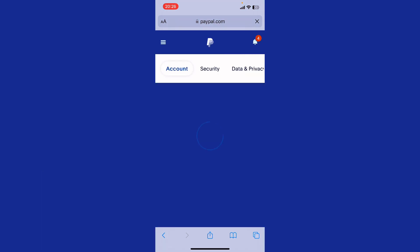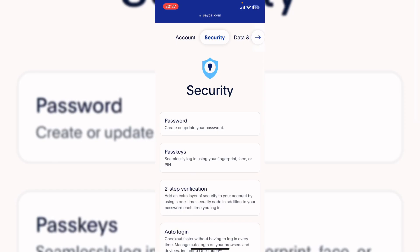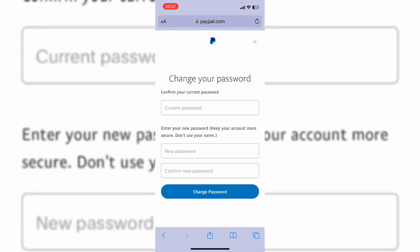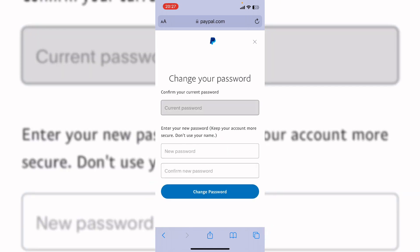Now click on security. Here tap on password. Now here you can change your password. Enter your current password.